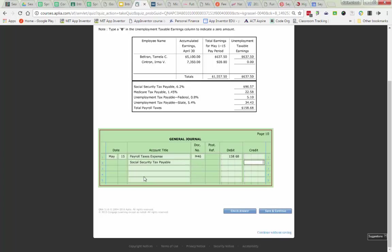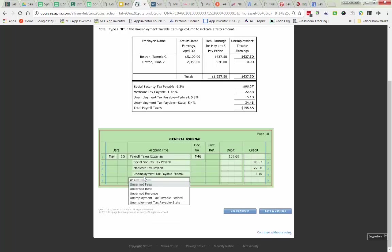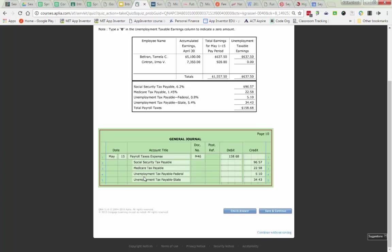So you do Social Security tax payable, it's credited $96.57. What you should notice with this general journal is the debit is at the left hand side and Aplia is automatically indenting in on your credits and just make sure it's a little bit easier for you to see which one is your debits and which one is your credits. And are debits and credits equal because this $158.60, it really is the total of all of those liabilities that we owe.